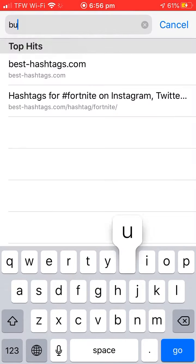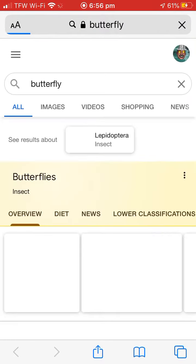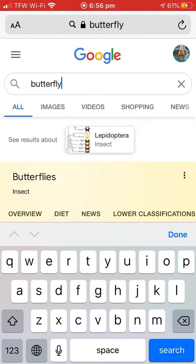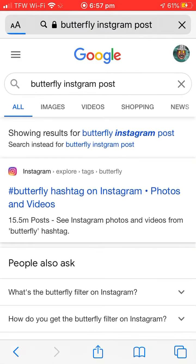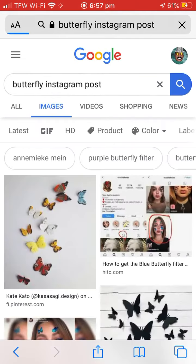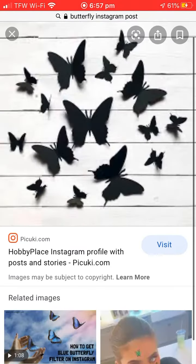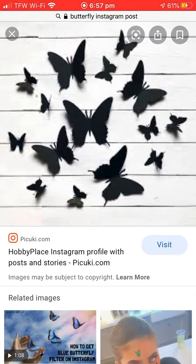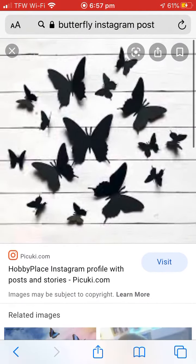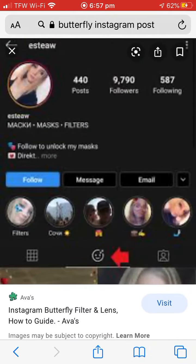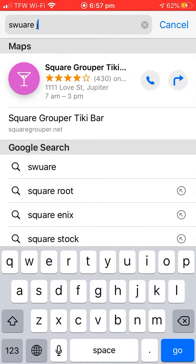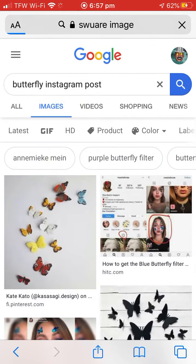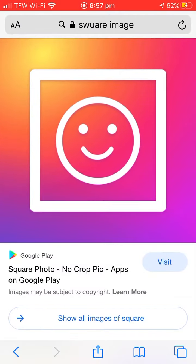Let's just search butterfly Instagram post. The reason you want Instagram posts is because you want it to be a perfect square. Obviously I can't find one, so a square image right here will work. What you want to do is add it to photos.